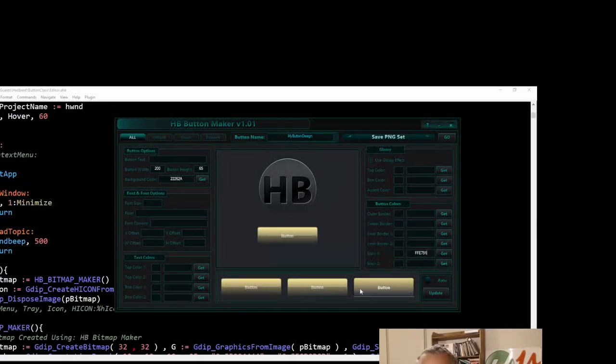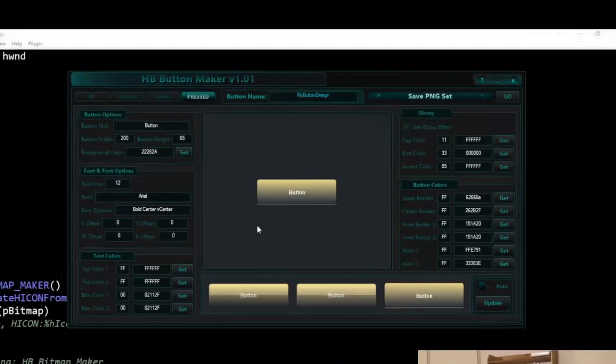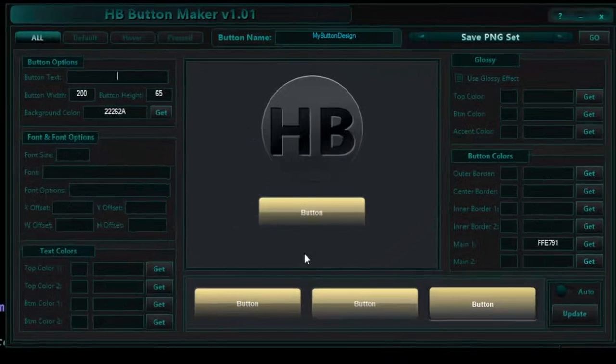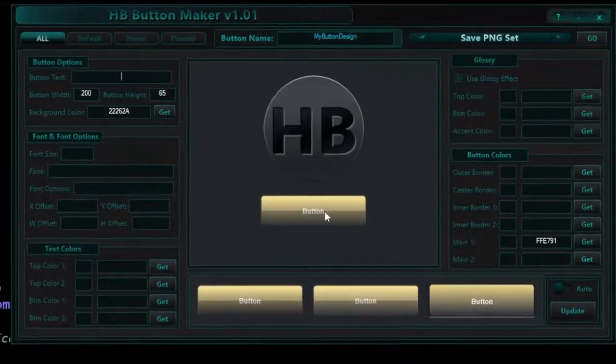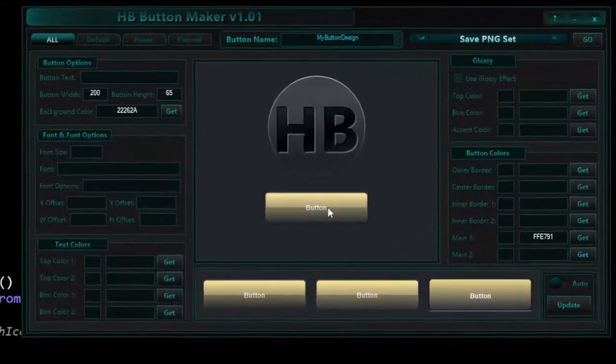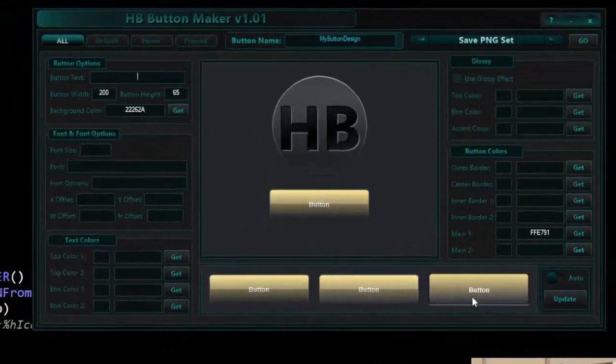So here are the three different levels, I guess you'd say. There's the all, then there's default, hover, and pressed. But when we go back to all you can see here, this is interacting. So it's hovering and then you press it and it looks different too. So these are those three images.